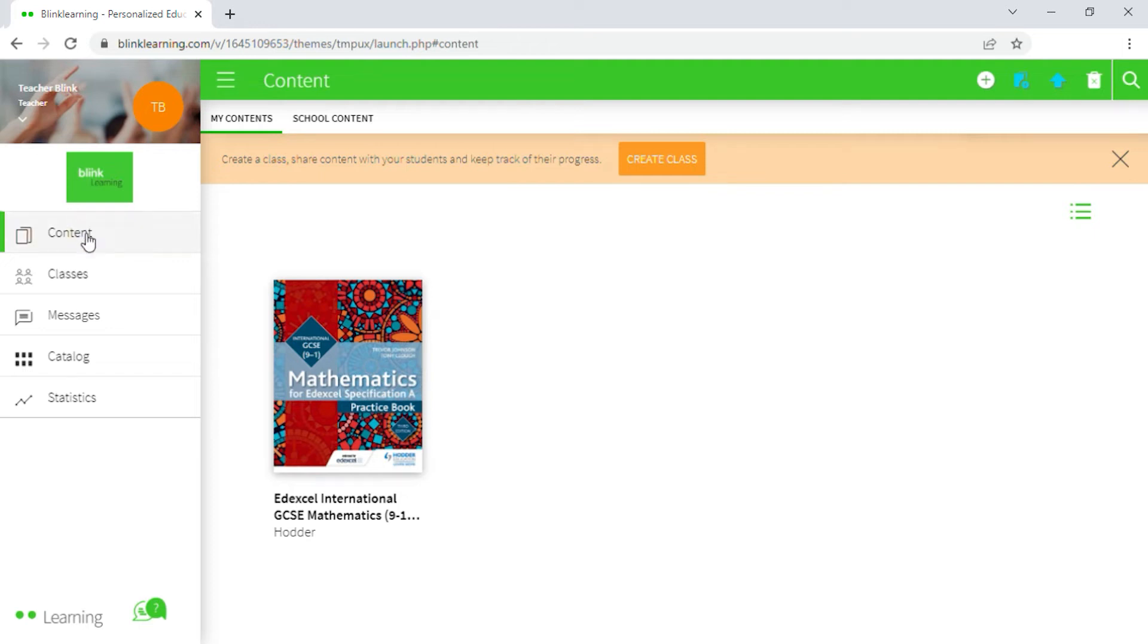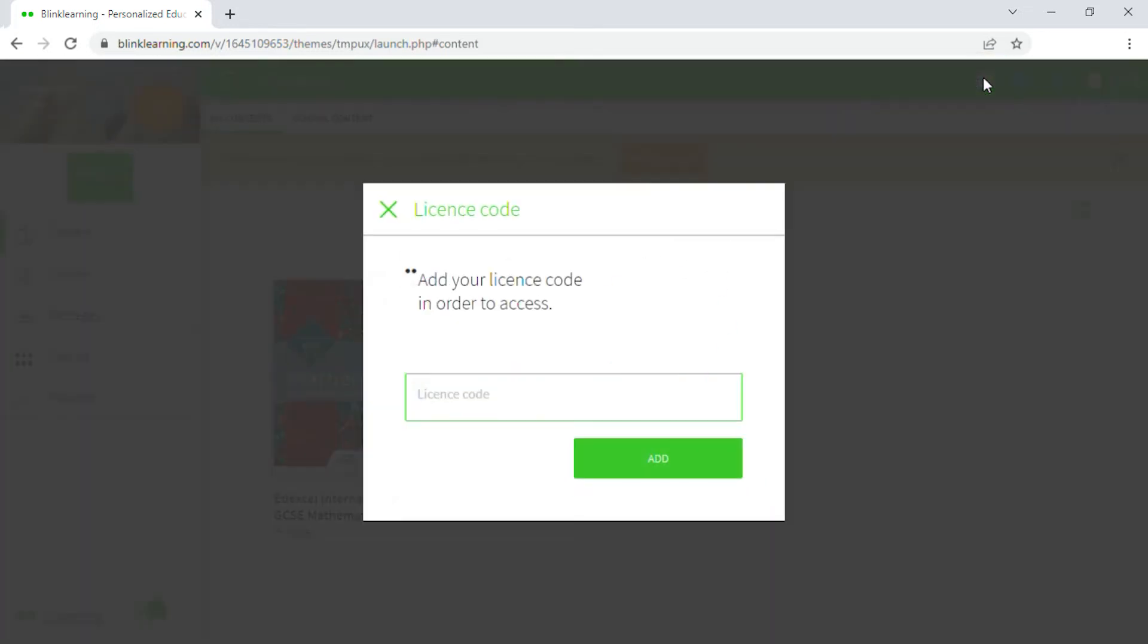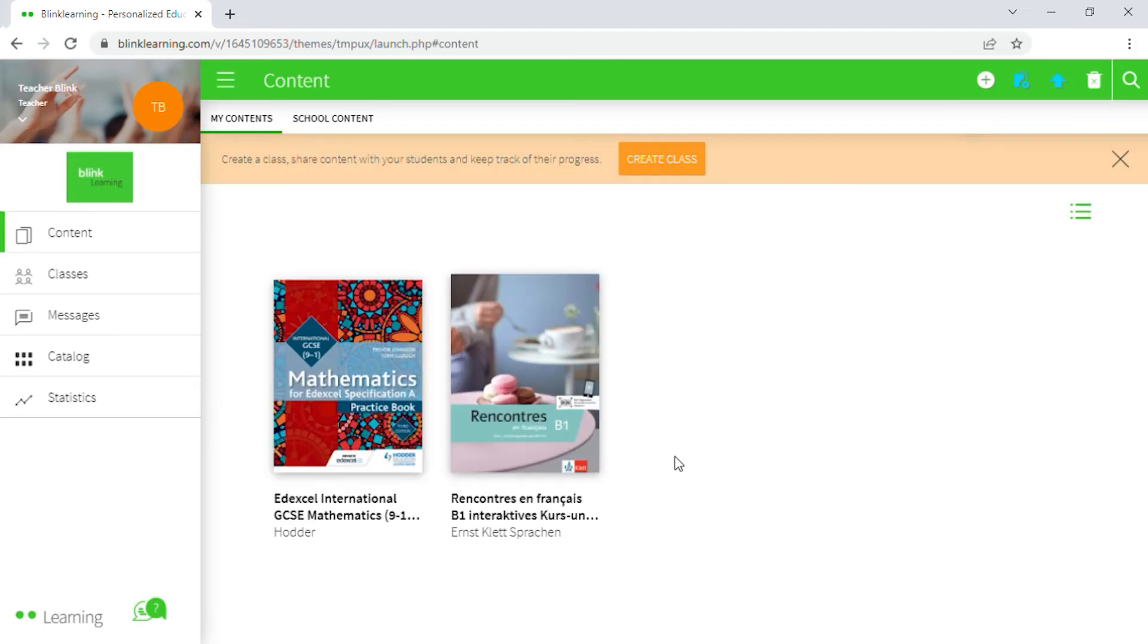To do so, go to your content tab. To add the books to your profile, select the add license code icon, identified by the plus sign located at the top bar. Enter a new code and click on add to finish.